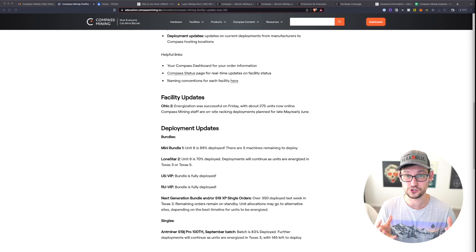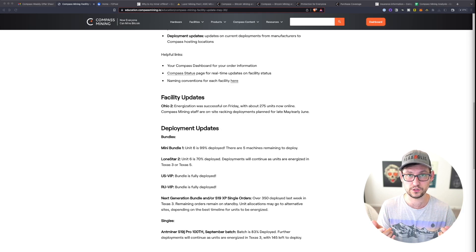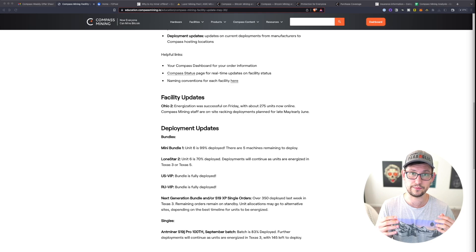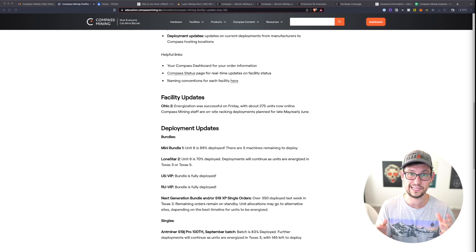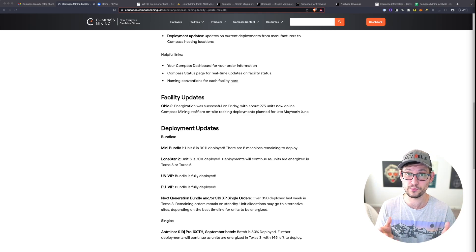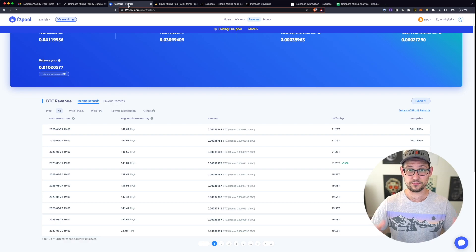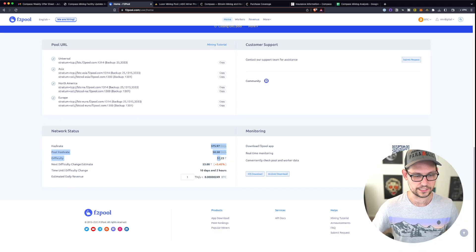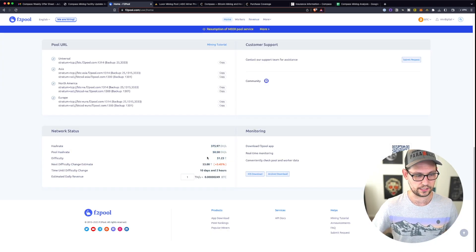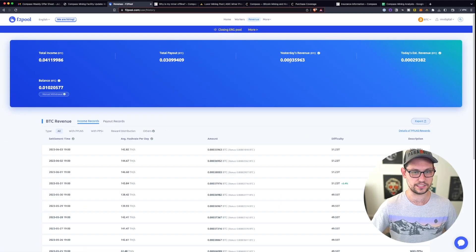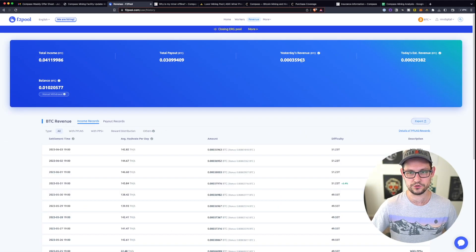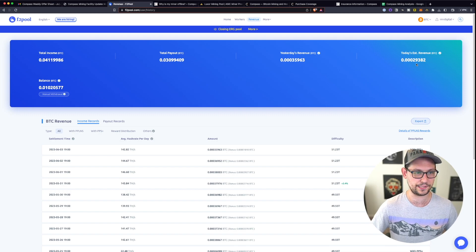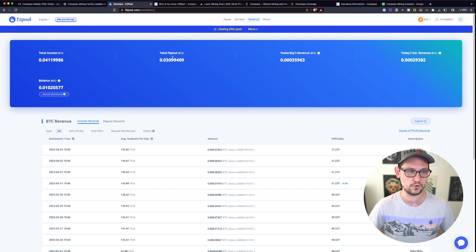Eventually your miner should come online and a couple months before it comes online, Compass will send you an email telling you that you need to set up a mining pool and link that mining pool with the miner that you purchased through Compass. Setting up a mining pool with F2 pool was very simple. You can see the network status of the Bitcoin network and when the next difficulty adjustment will be.